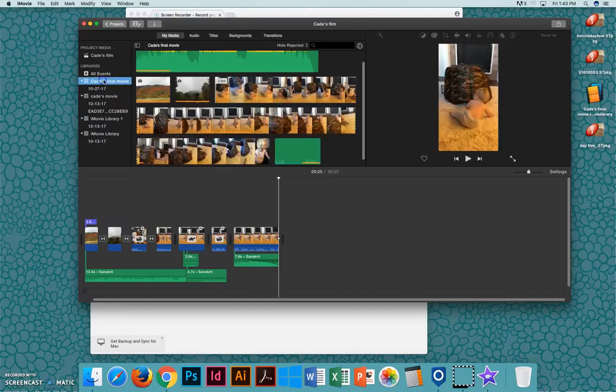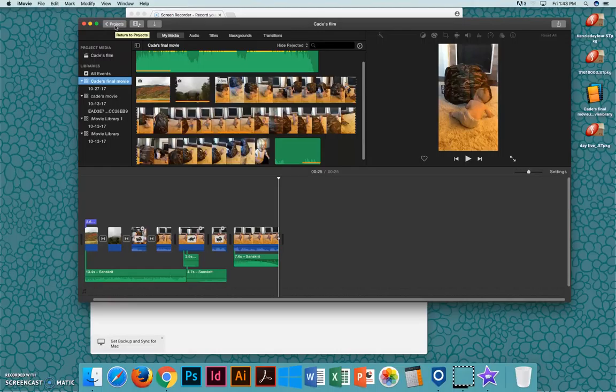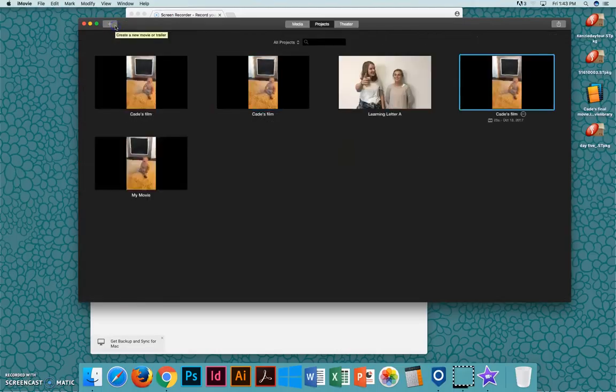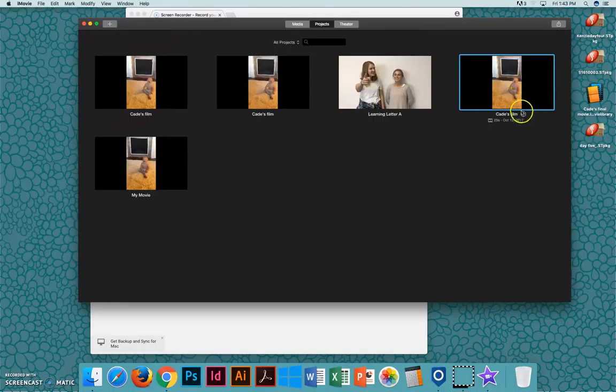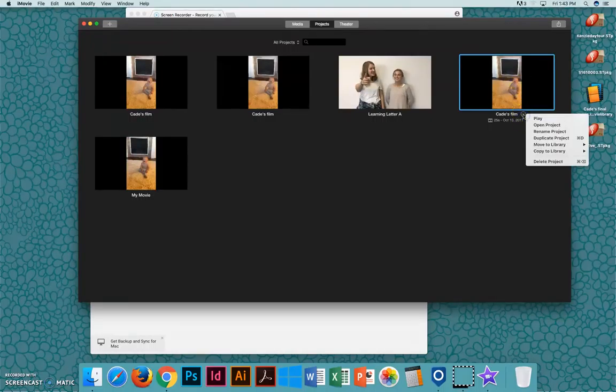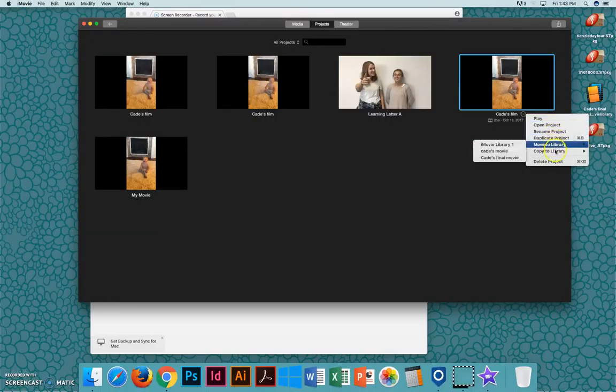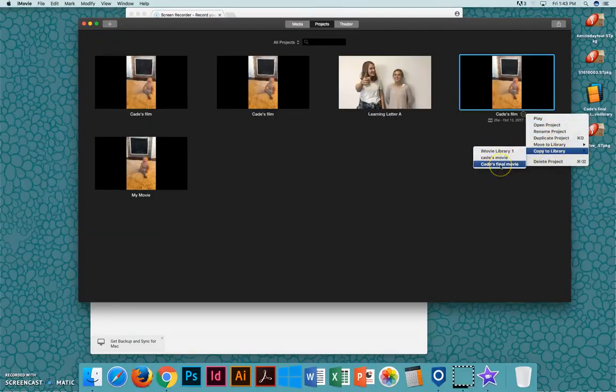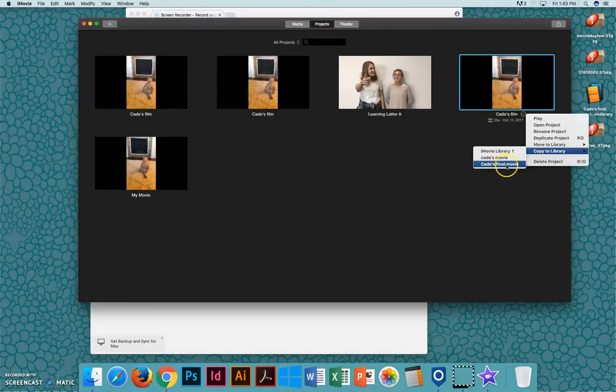The other thing that I'm going to have to do is go back to the projects view, and this is the one that I've been working on here, Cade's Film. I'm going to click this little menu icon and say Copy to Library, and I need to copy it to the library that I'm saving to now, which is Cade's Final Movie.